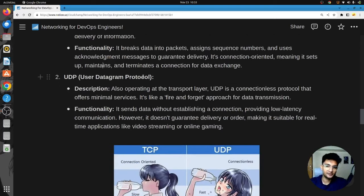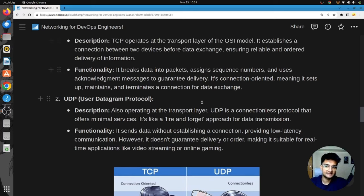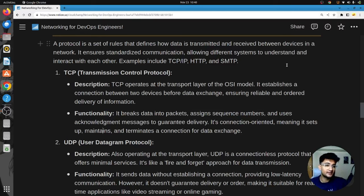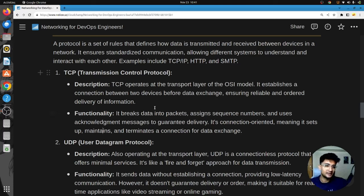UDP, or User Datagram Protocol, also operates on layer four but is a connectionless protocol — it's like fire and forget. It sends data without establishing a connection, providing low latency, but doesn't guarantee delivery or order, making it suitable for real-time applications like video streaming or online gaming. Use TCP when data is critical and must be ordered — for web browsing, email, database connections — and UDP when some data loss is acceptable.